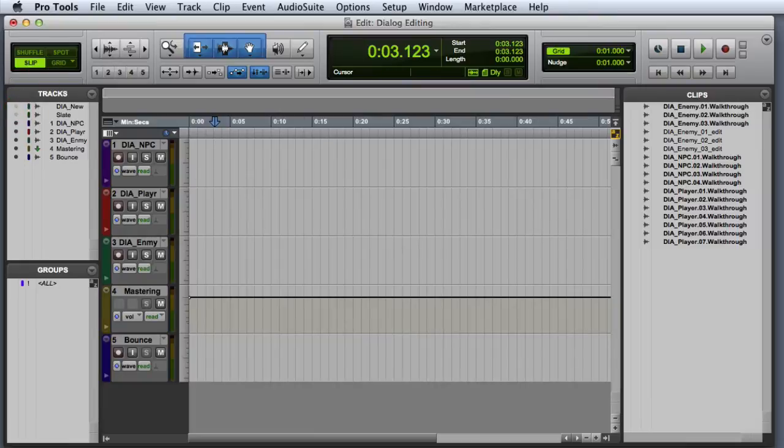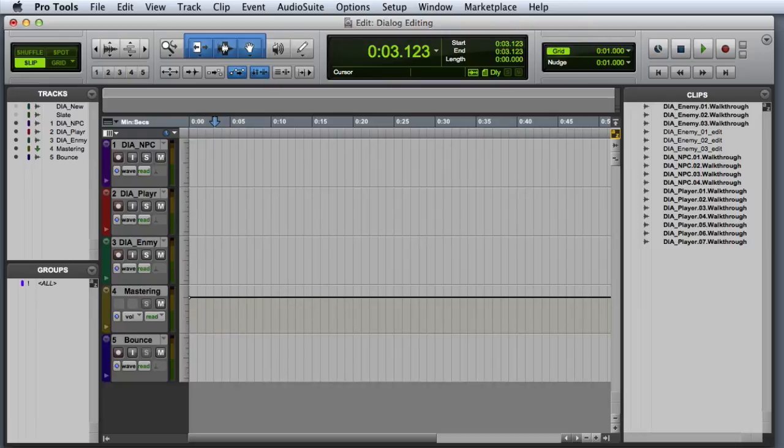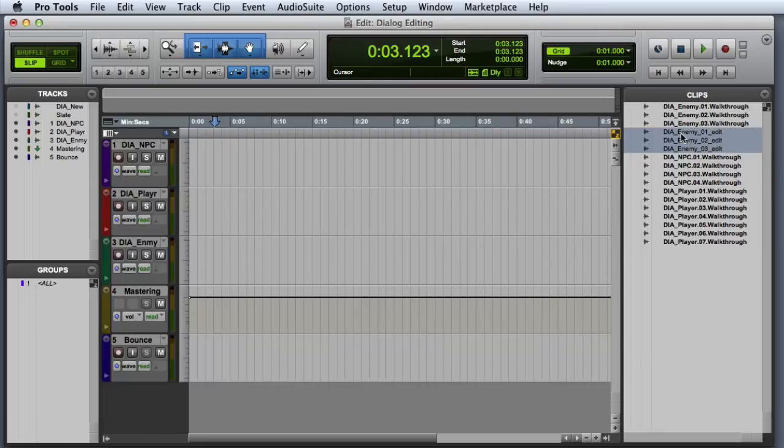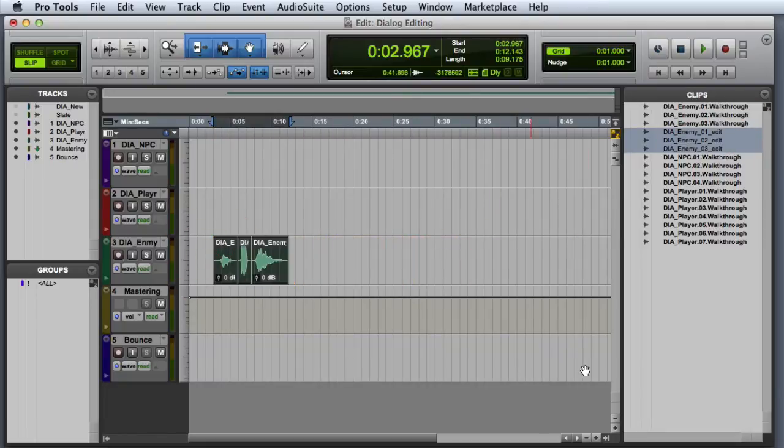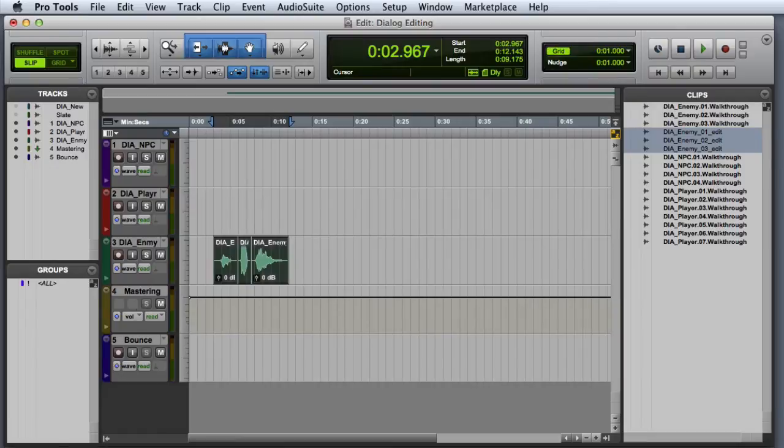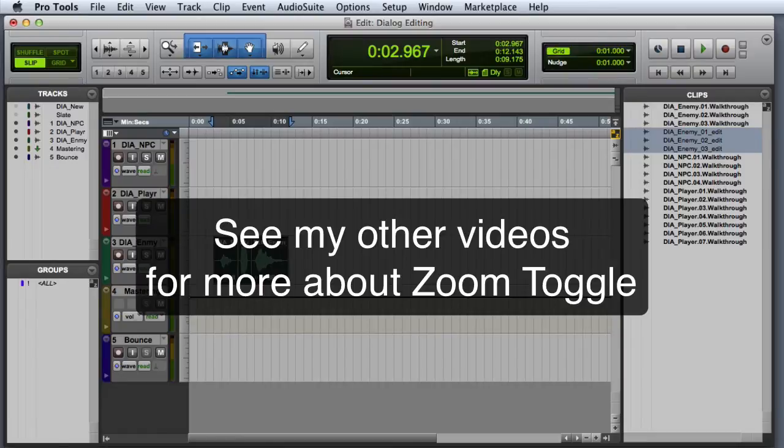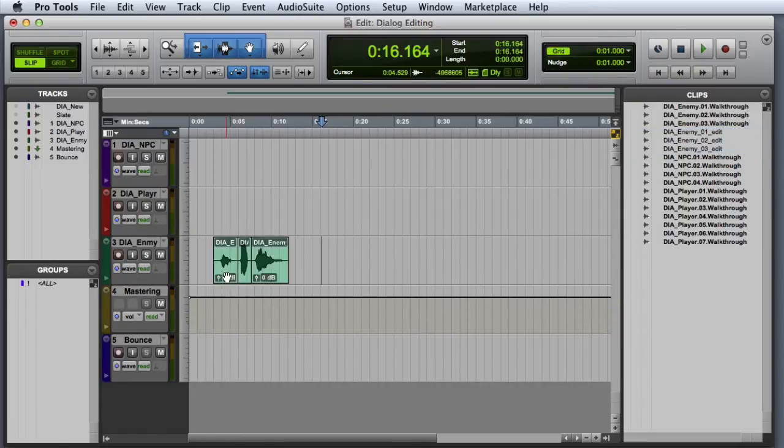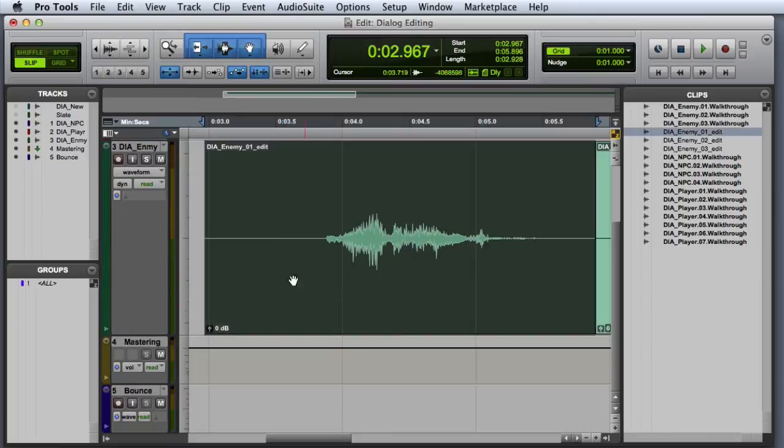Now we are ready to edit those takes more precisely. Once again, I will take advantage of the left to right timeline drop order to drag and drop these three takes onto the enemy dialog track. Then I can use the zoom toggle command to zoom in and more precisely edit these individual takes.